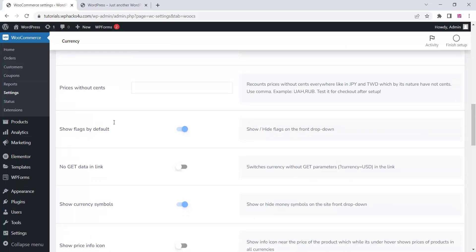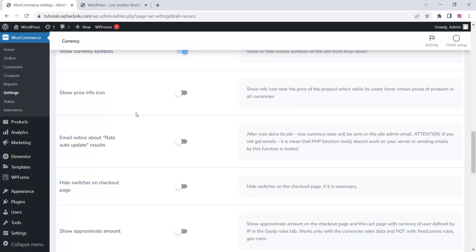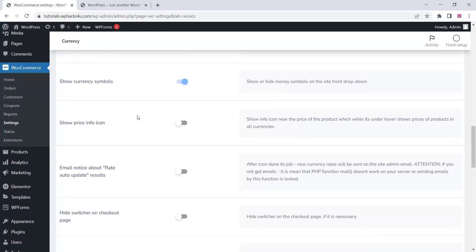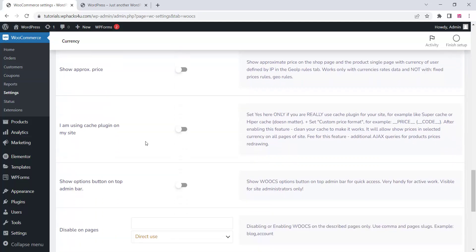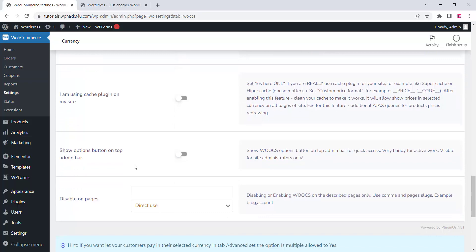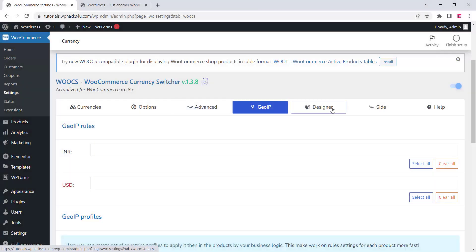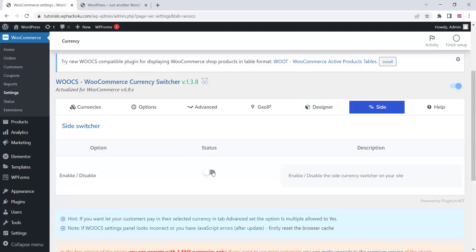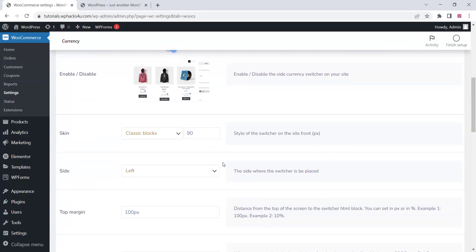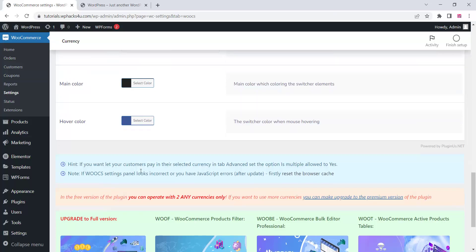You can add custom currencies here. Once everything is changed, click on Save Changes and go to the next step. The side option is an important option for changing the currency, so just enable this.